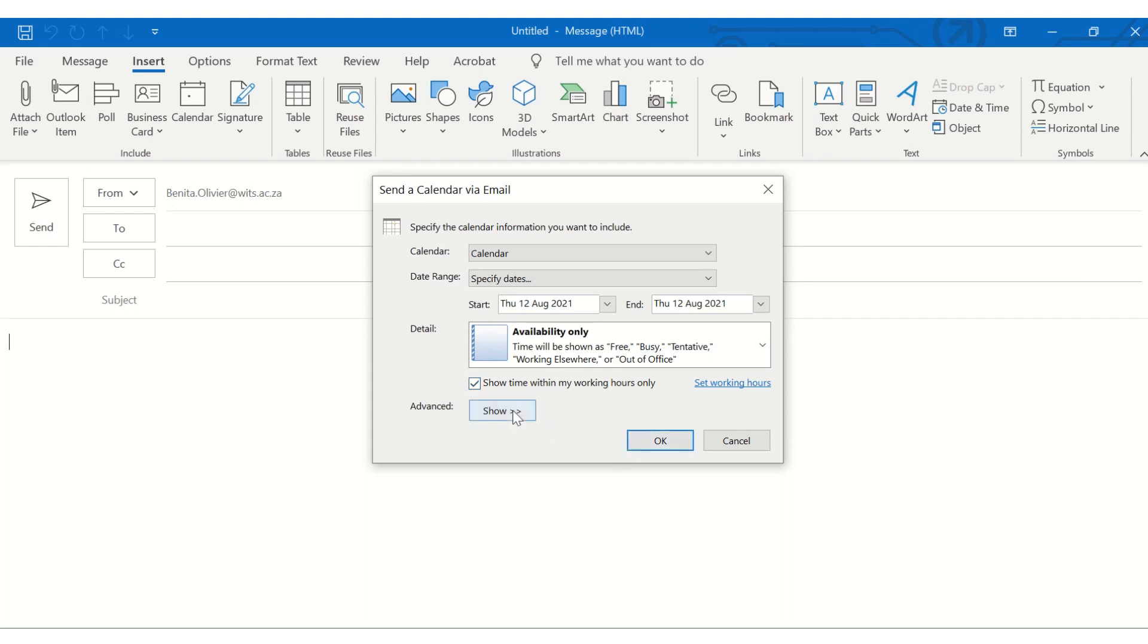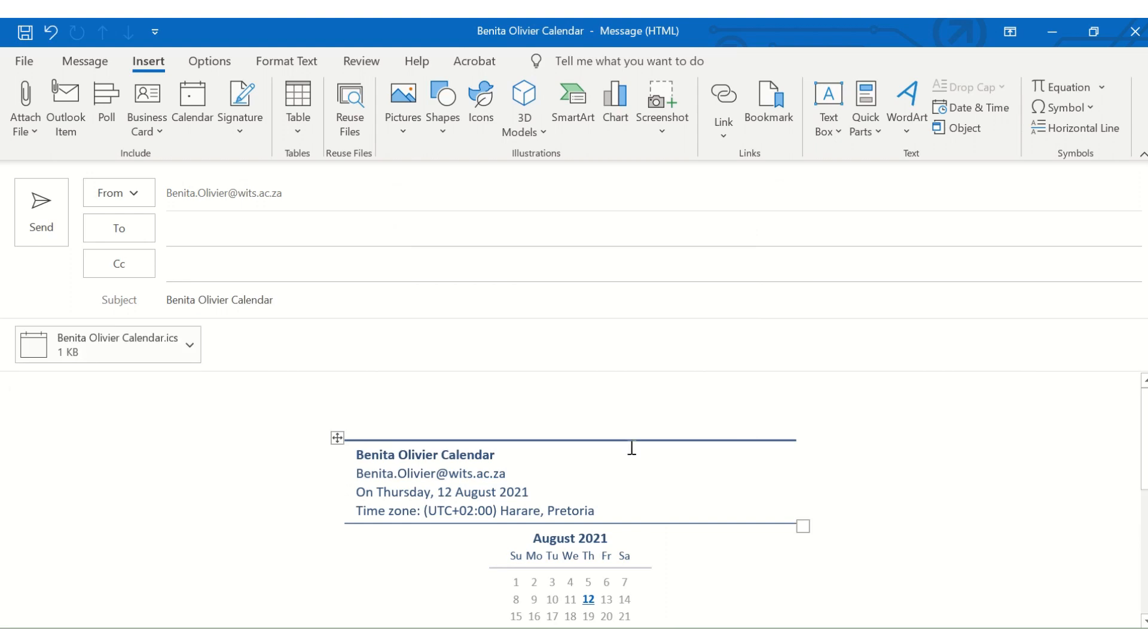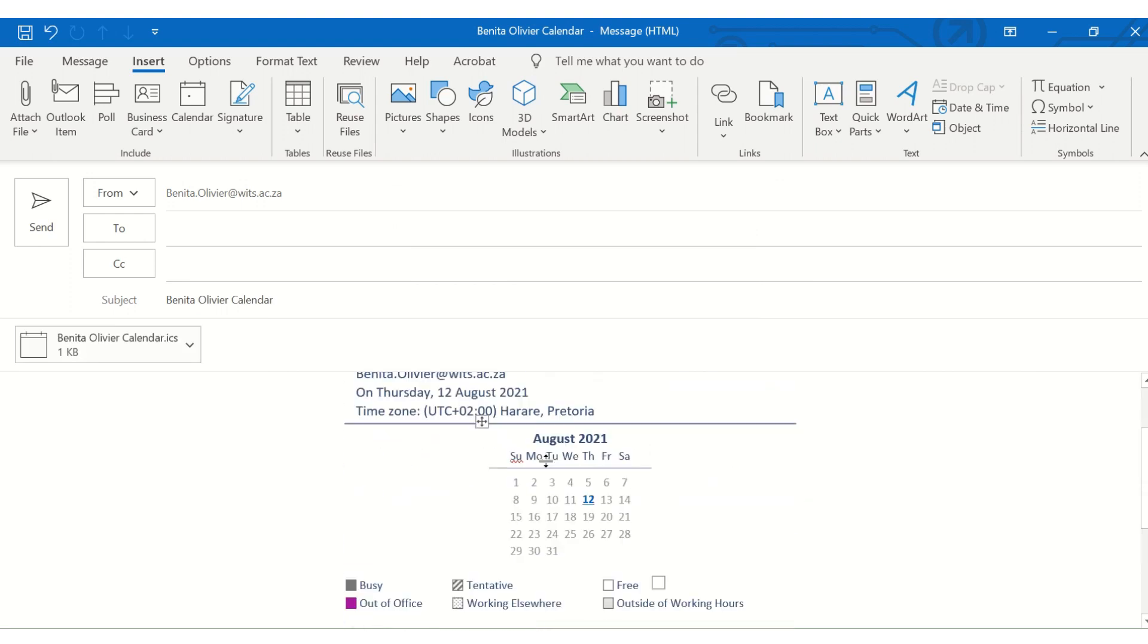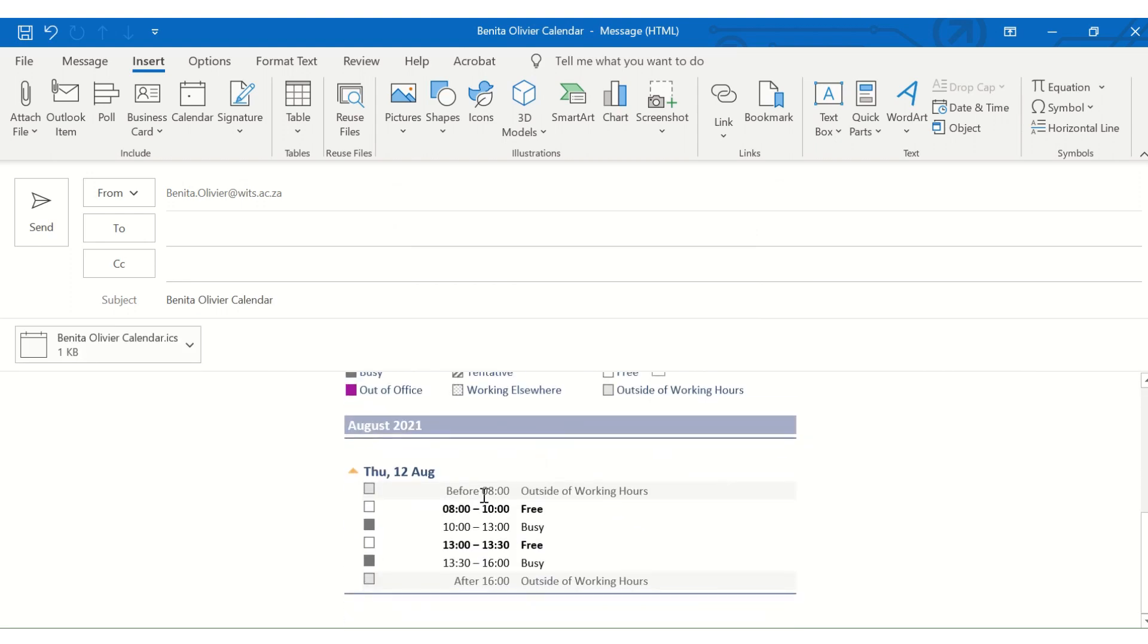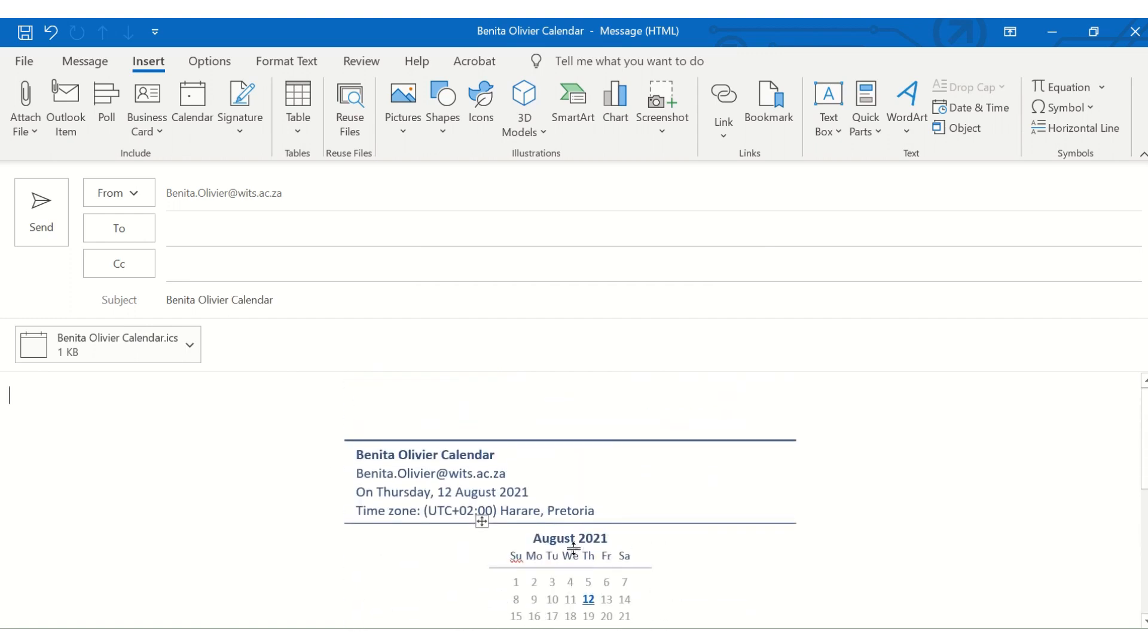And there's a few advanced options as well. And here you go. And then somebody can easily see I'm free between these times, and they can schedule a meeting this way.